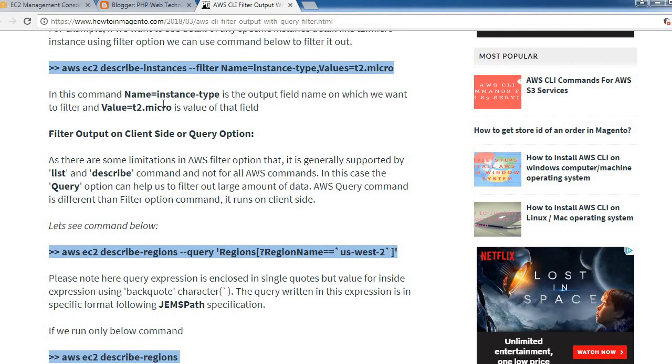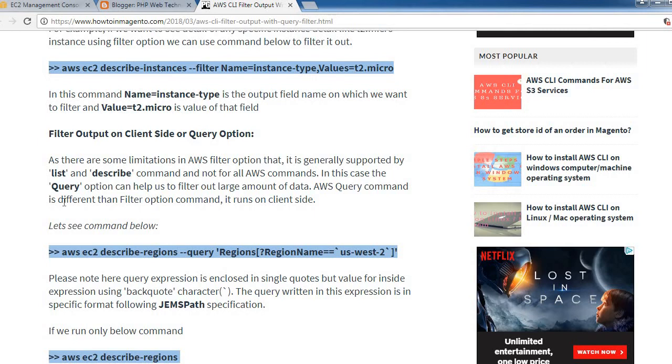Next example is filter output on client-side or query options. There are some limitations in AWS filter option - it is generally supported by list and describe commands and not for all AWS commands. In this case, query option can help us filter out large amounts of data.